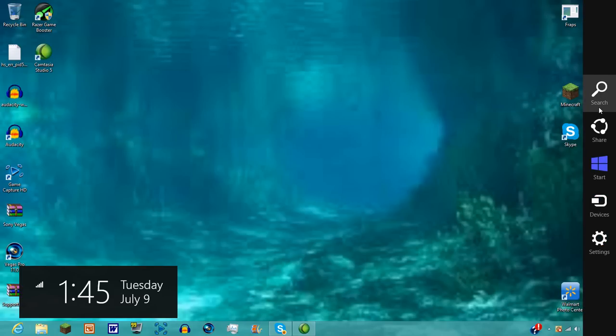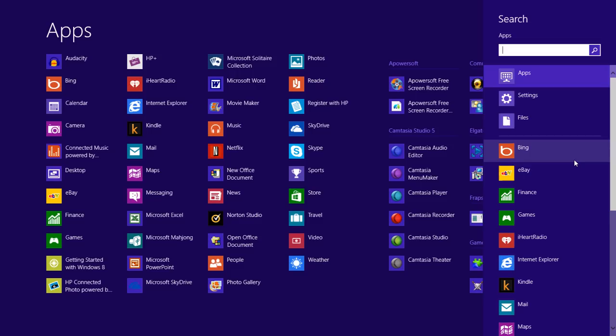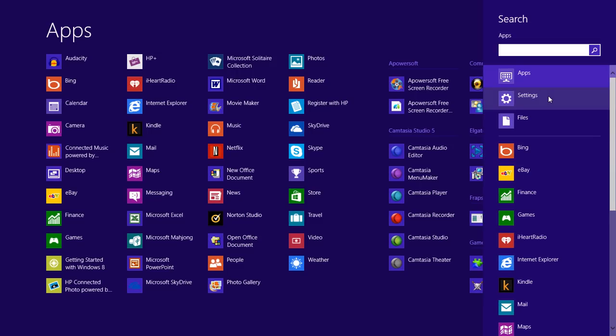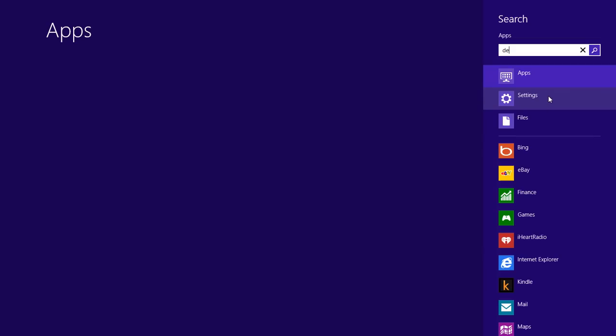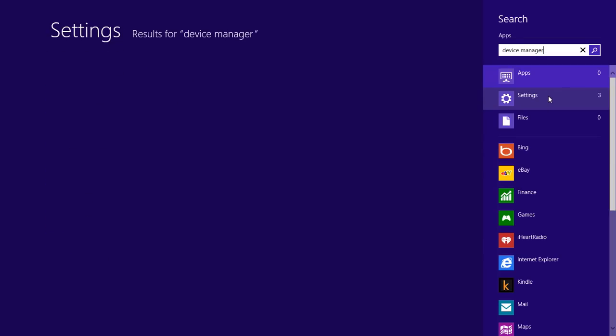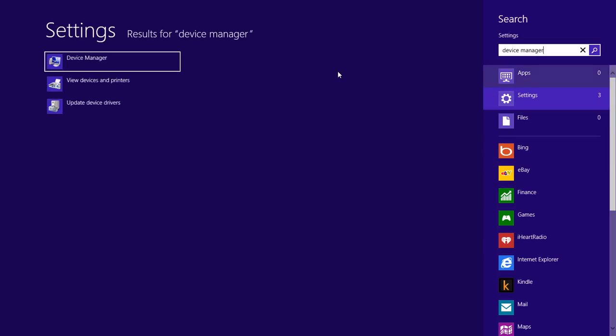So, right here, you go to Search. Search, you do Device Manager, it's in Settings.